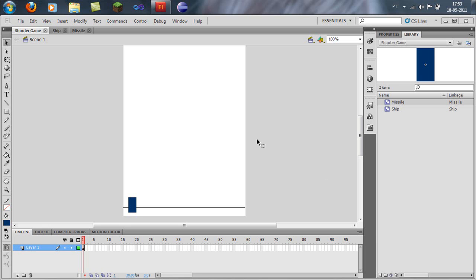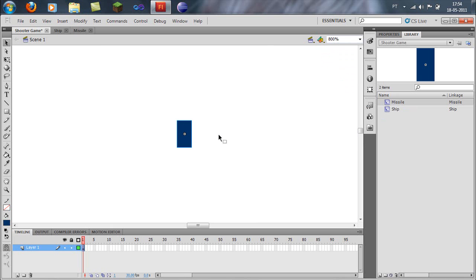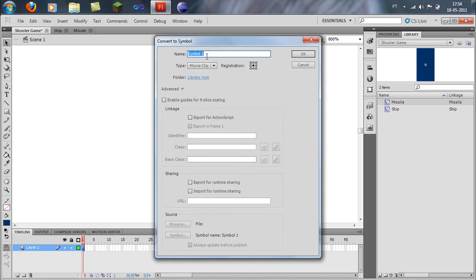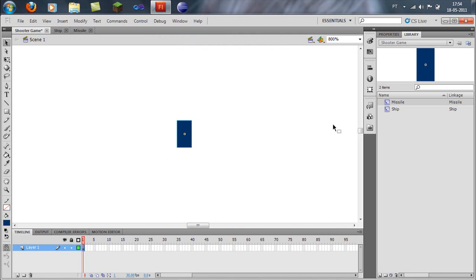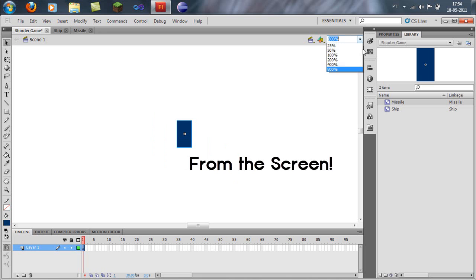Hello guys and welcome to ActionScript, this is episode number 2. I'm going to show you how you can make your ship shoot some missiles. To do that you have to create a missile, and you need to convert it as a symbol. Just do missile right here and export for ActionScript, and the class missile. I have already done this so I will cancel.